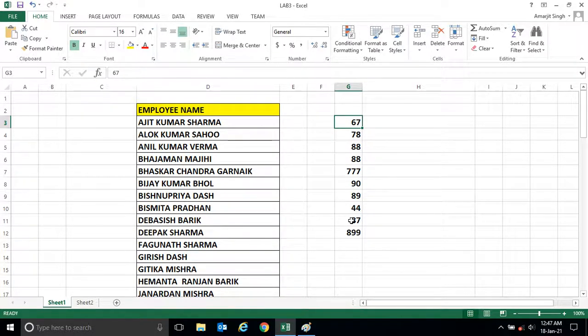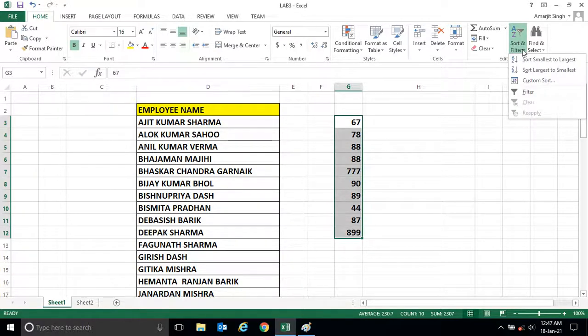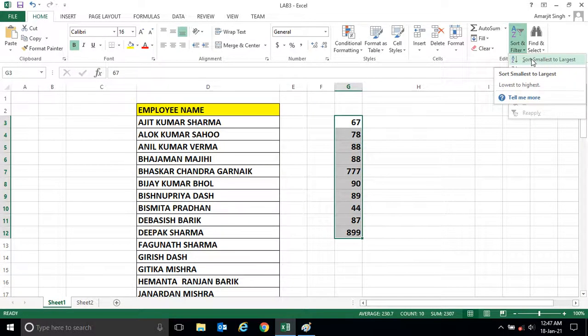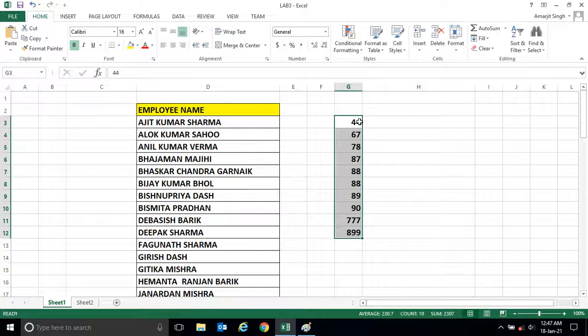So what we do, let me select the cells, that is Ctrl+Shift+Down arrow. Now go to this Sort and Filter section, click the first menu. You see the numbers are in ascending order, that means the lowest will be at the top and the highest will be at the bottom.